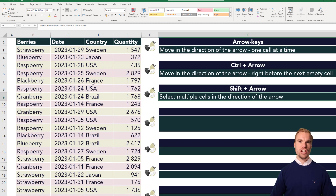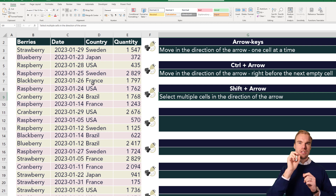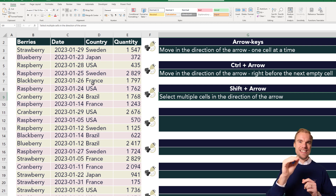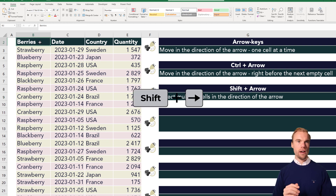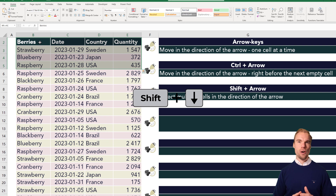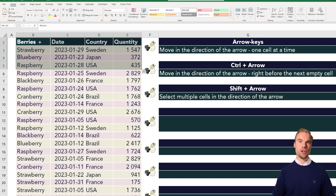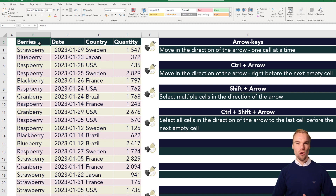Then we have shift and arrow. If you hold the shift key and press on one of the arrows, you will select multiple cells in the direction of the arrow. So let's select B2 — now I hold the shift key and go right, right, right, then down, down, down. That's how shift and the arrow key work together.